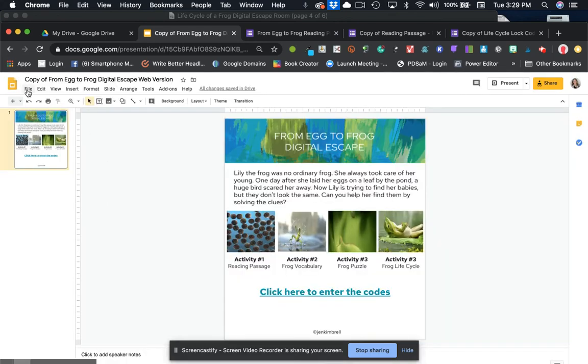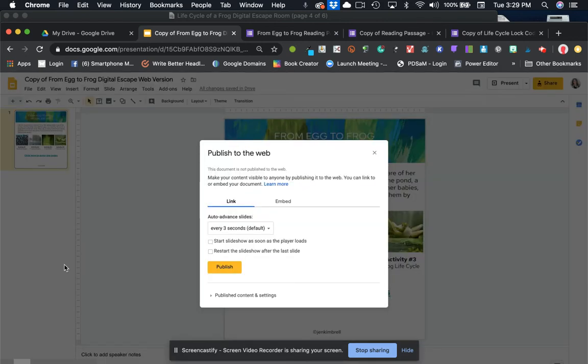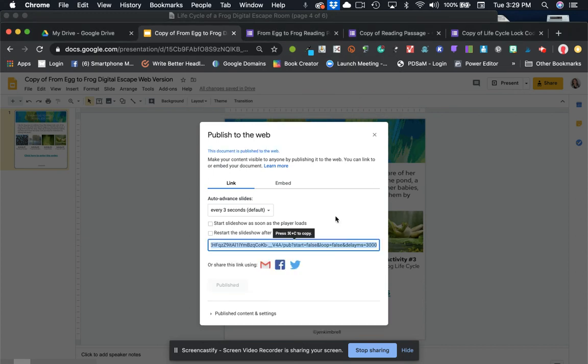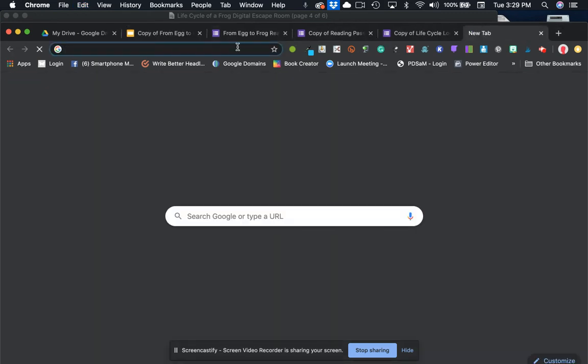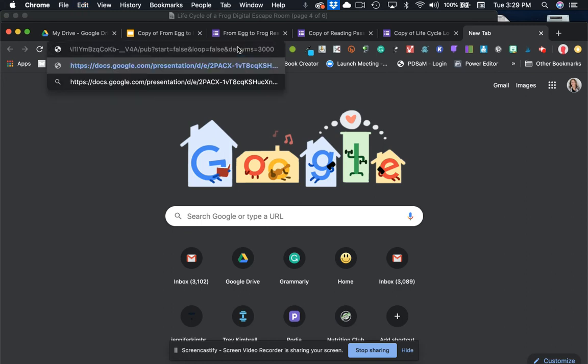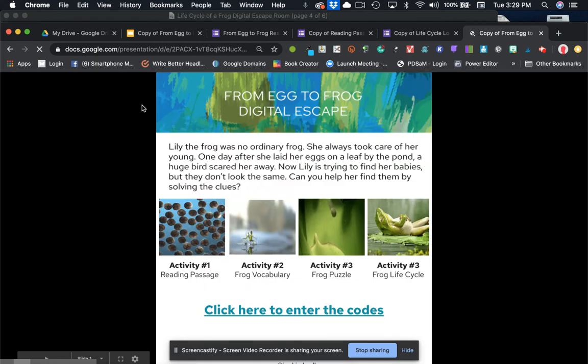Then we're going to go to file and we're going to publish to the web and we'll just publish it and say okay, it's going to give us our URL. So I'm going to click on command C and this would be the actual link that you would give students to get to the escape room.